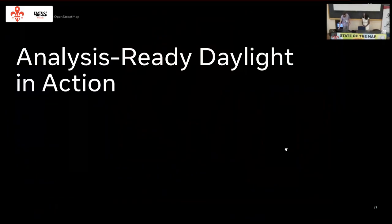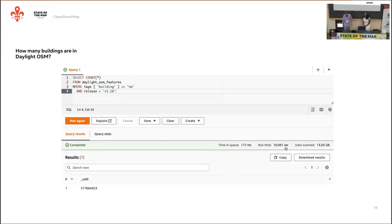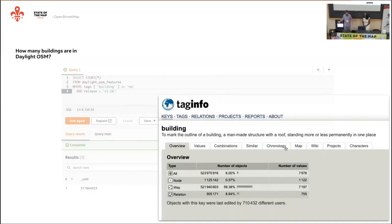Let's do an example. Because this data is on AWS in these Parquet files, we can just use Amazon Athena — we point it right at the Daylight distribution, not downloading the files, just pointing to them on S3. We can build tables and run queries directly in the browser. The simplest thing we do here is count all the buildings in the latest version of Daylight.